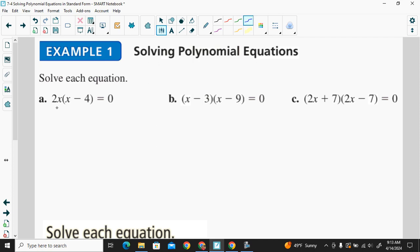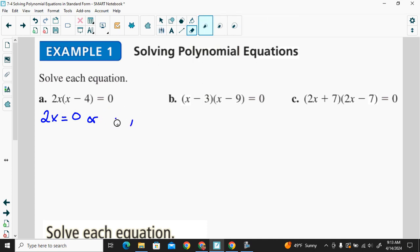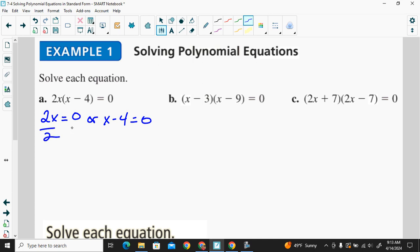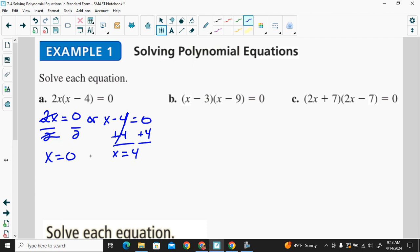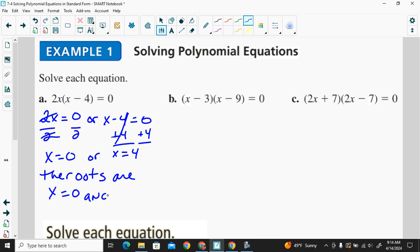We have 2x times the quantity x minus 4. That means either 2x is equal to zero, or x minus 4 is equal to zero. We solve each of these two equations. For the first equation, we divide by 2 and get x is equal to zero. Over here, we add 4 to both sides and get x is equal to 4. So the roots of this equation are x is equal to zero and x is equal to 4.